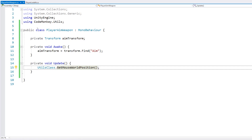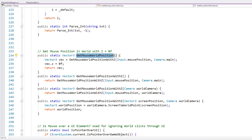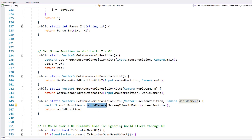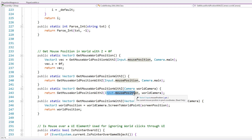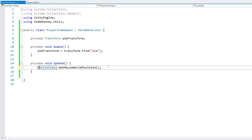Here we can use this nice function from the utilities, which as always you can grab for free from UnityCodeMonkey.com. Here is the function in case you want to make it yourself — in essence it just takes the world camera and does a screen-to-world point on the Input.mousePosition. So with that, here we have our Vector3 for our mouse position.